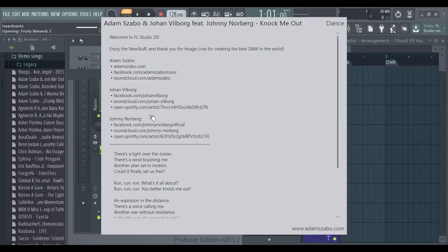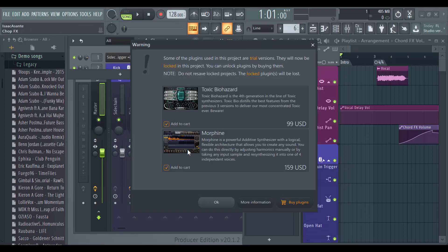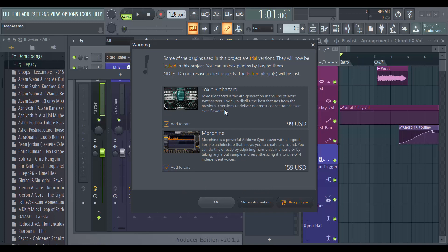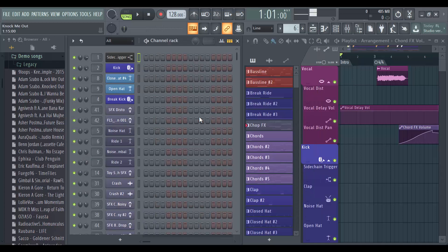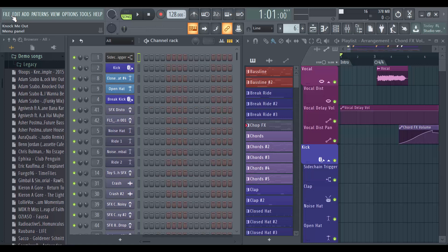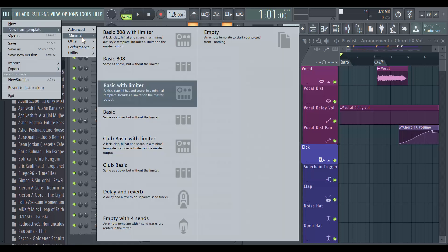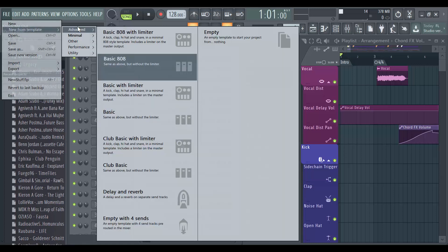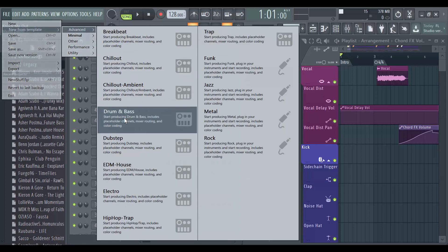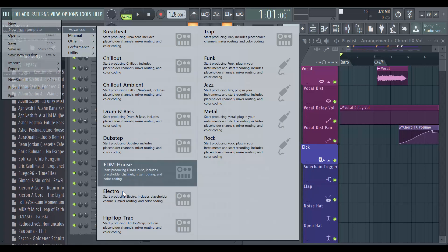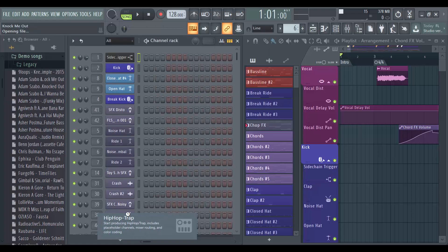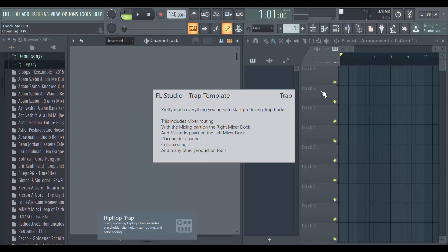That's one way of knowing that you've successfully reset your factory settings. It's telling me I don't have these plugins, so it's asking me if I want to purchase them. That's one way. I'm going to get in under templates again, hip-hop trap.